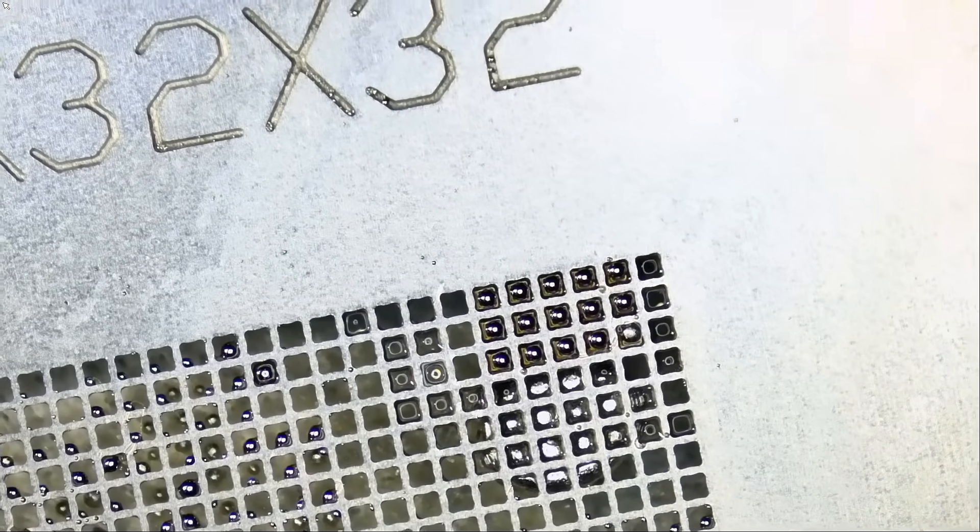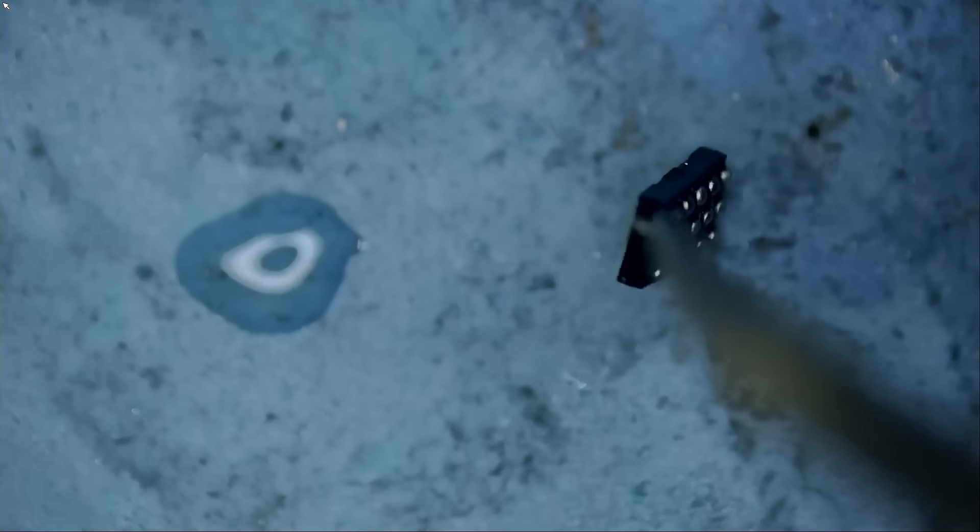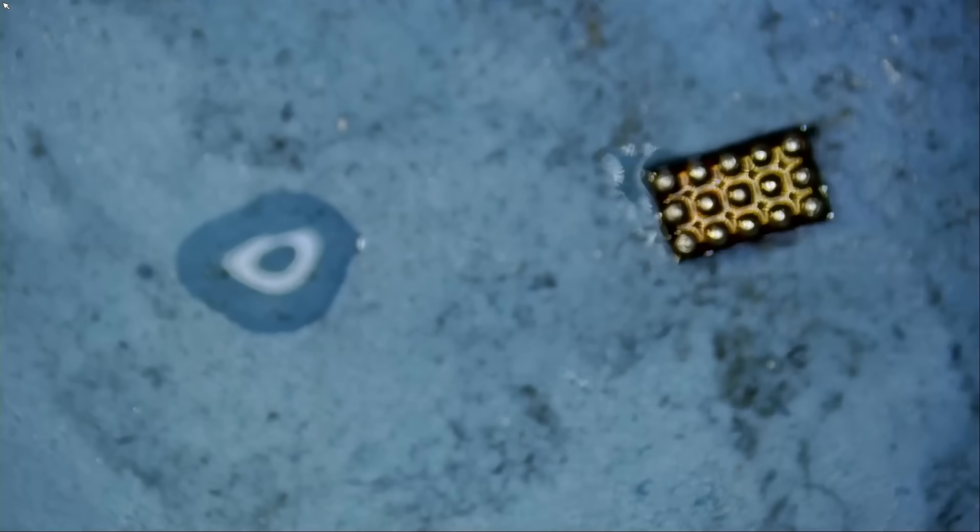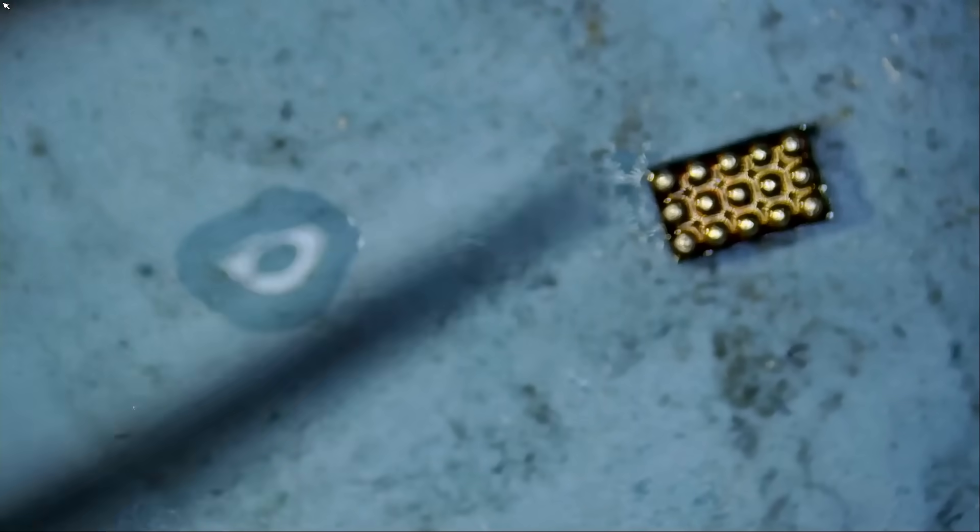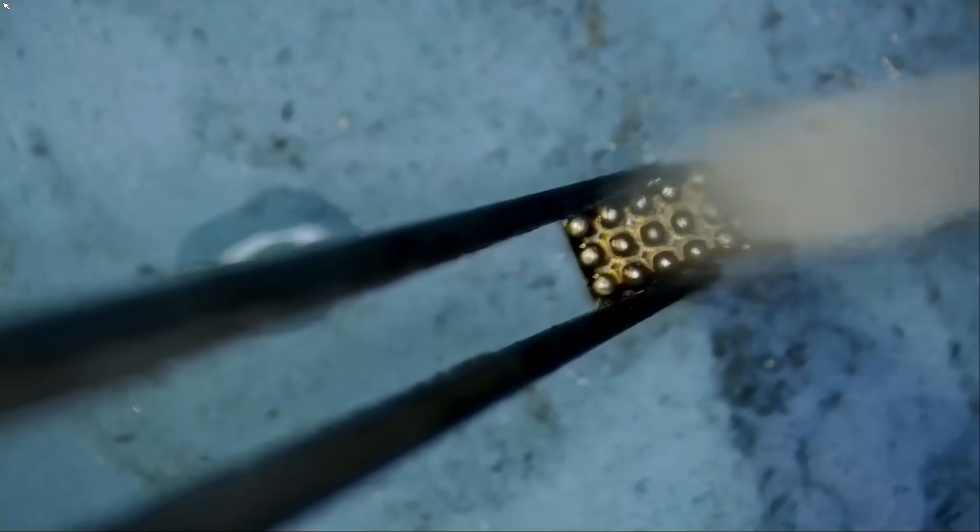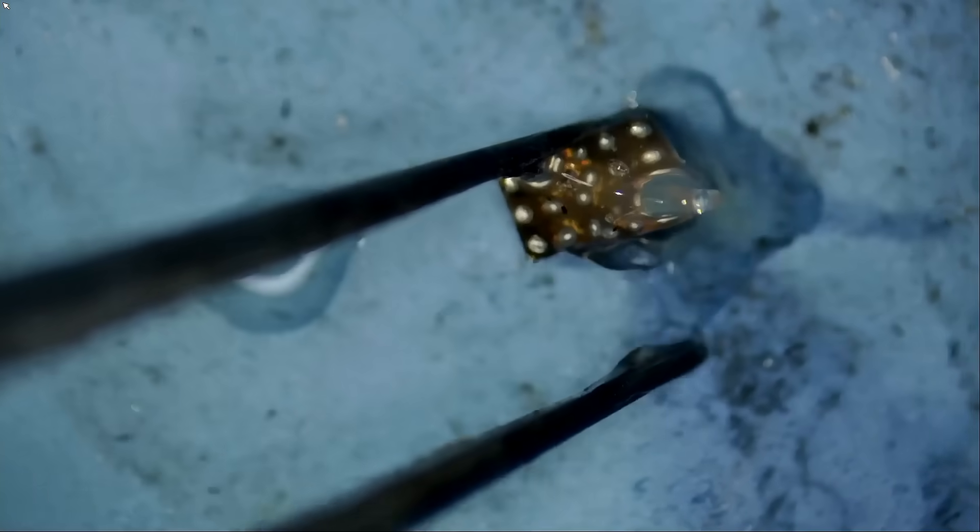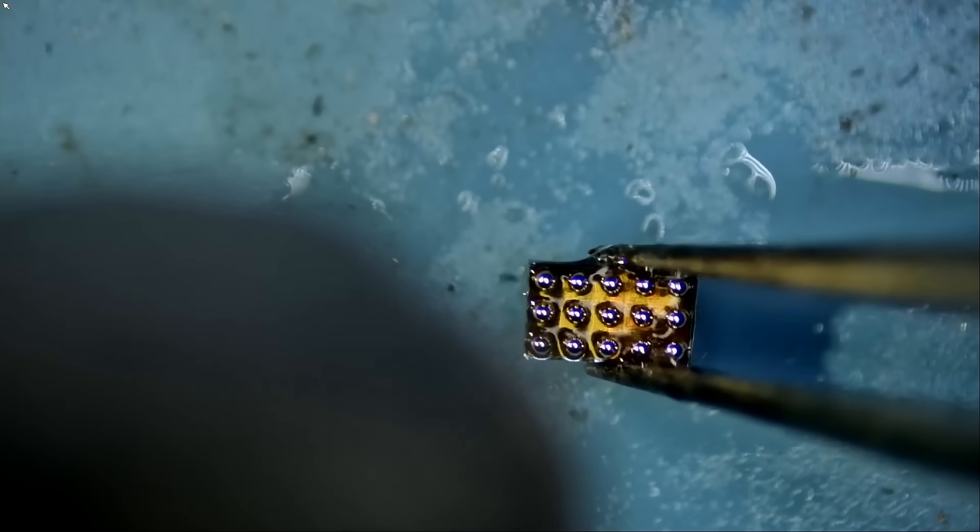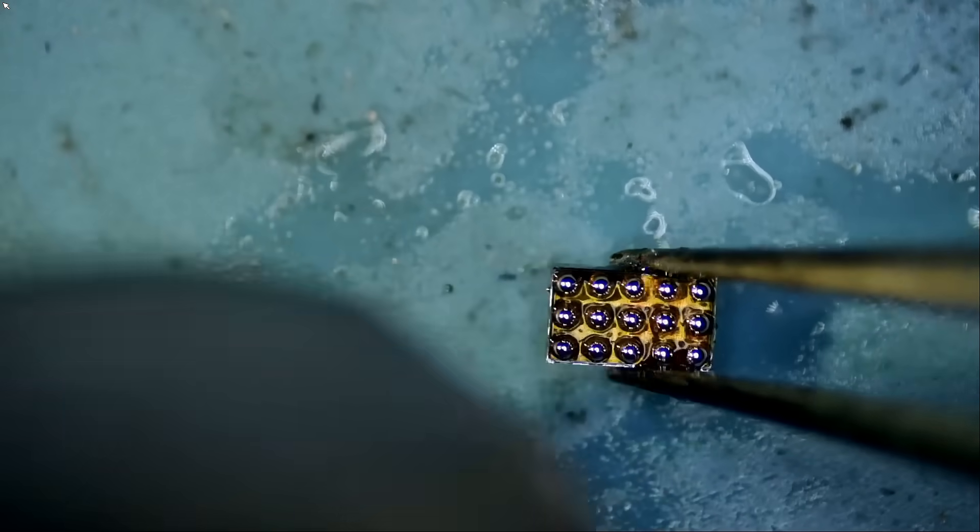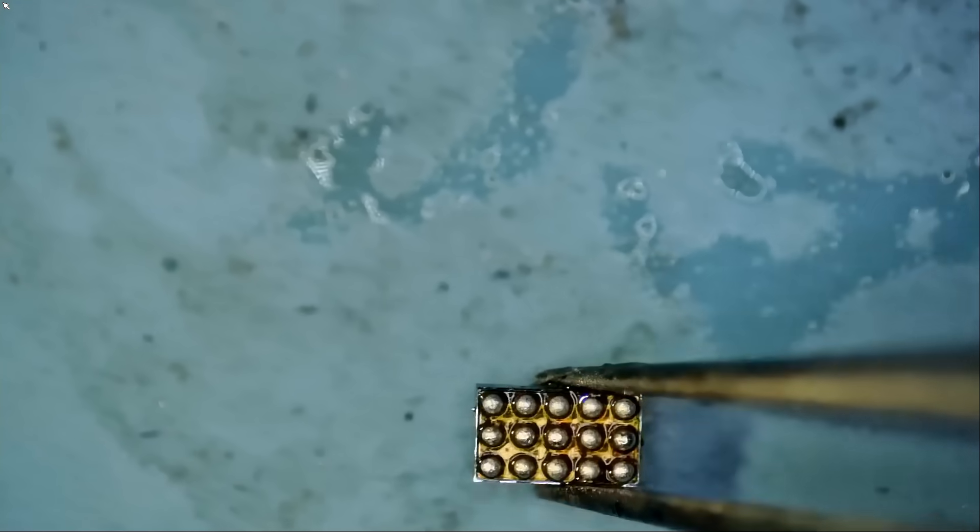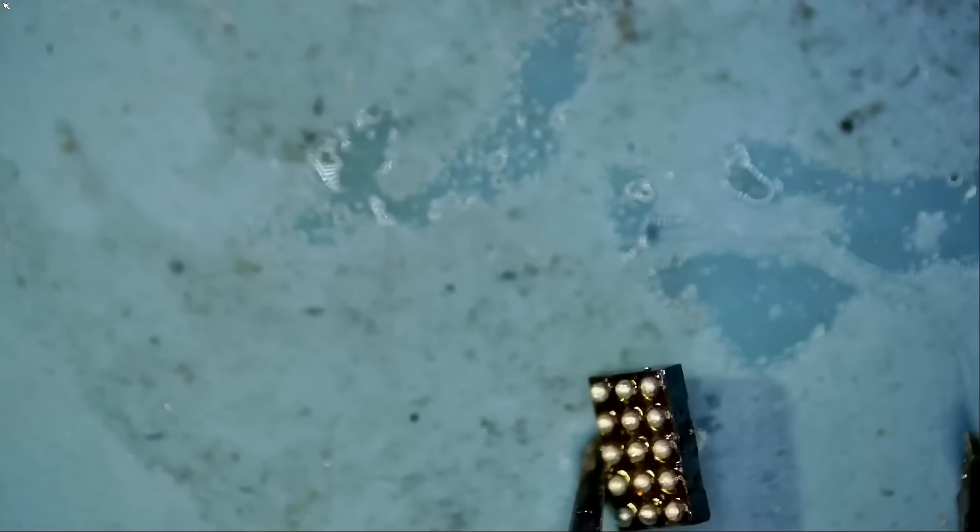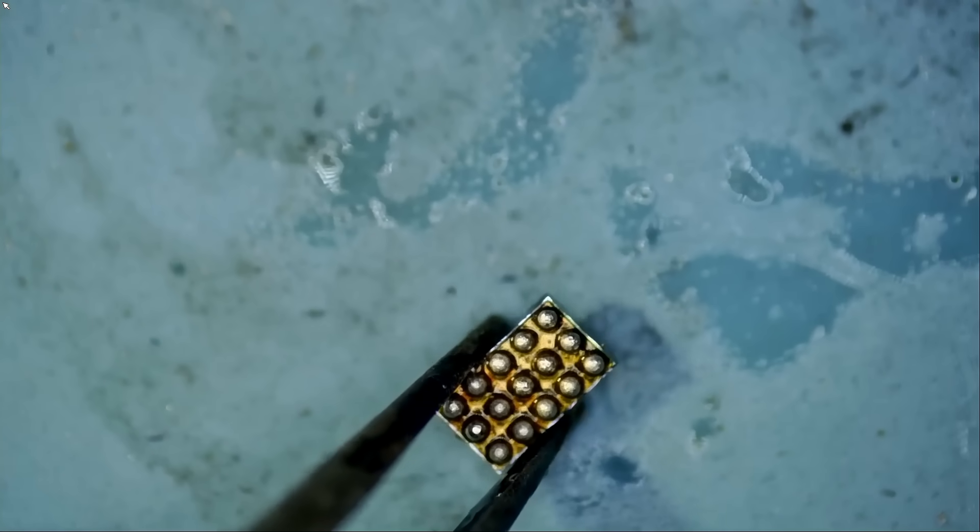And we're all done. We just re-balled the chip. And we have the re-balled chip right over here. Beautiful. We're going to apply some flux. Beautiful. Beautiful. We have a nicely re-balled chip.